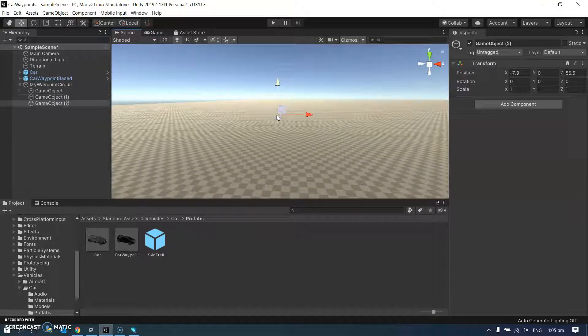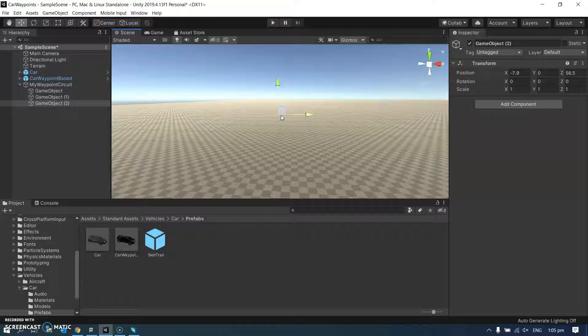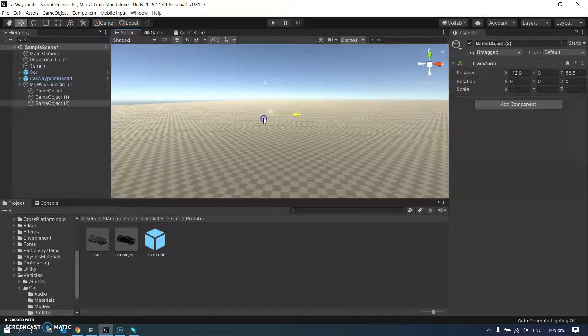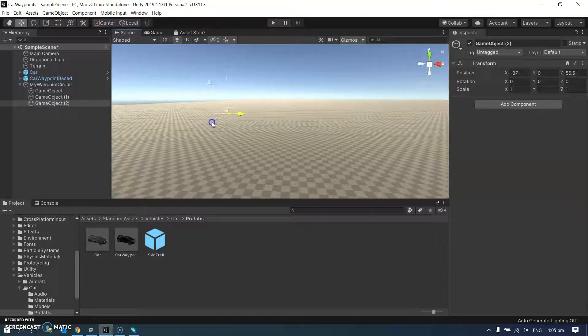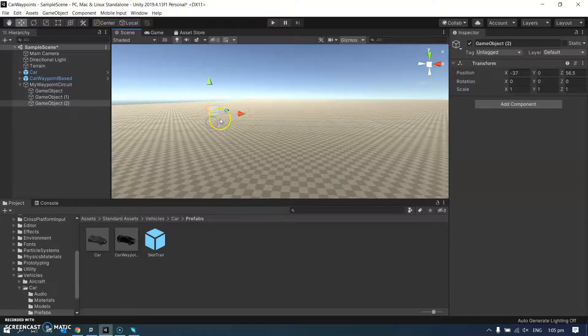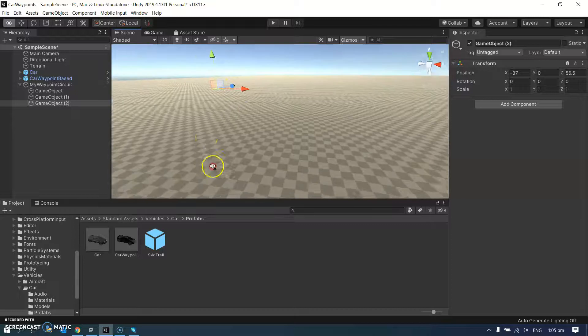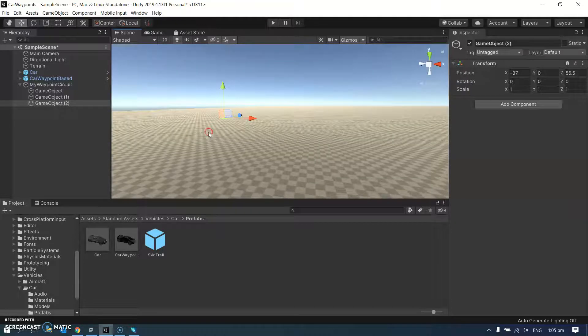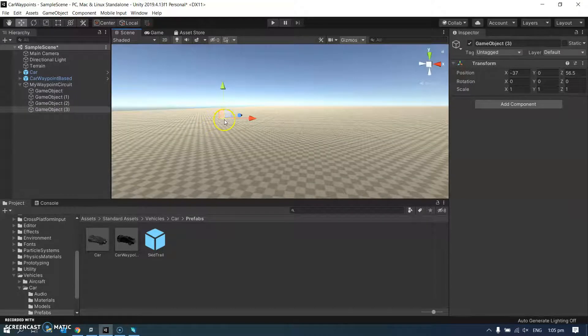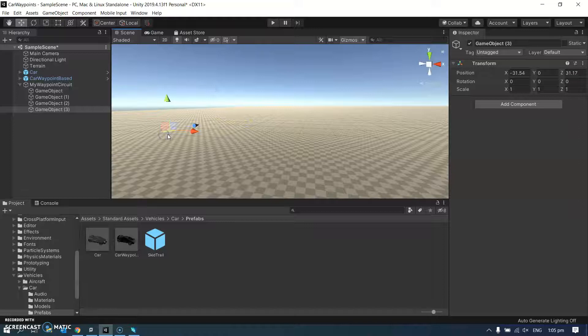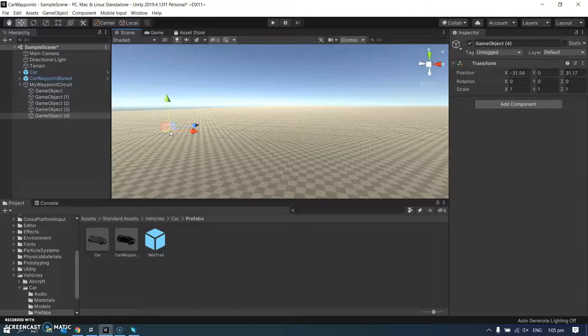Control C, control V. So I'm getting lots of points. That one's going over there. And control C, control V. So I'm just making myself a little circuit and it's going to go from point to point.